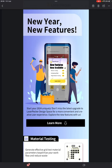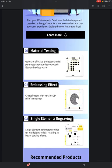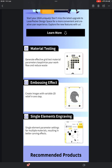Hi everyone, Michael here. Happy New Year. I'm here to present some new features that LaserPekka has just released. This was sent via email or you might have seen posts from other users. The features I'm presenting are material testing and single element engraving. Embossing effect has been there previously, so I'm not going to cover that.